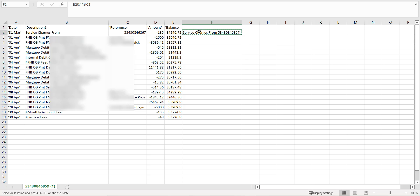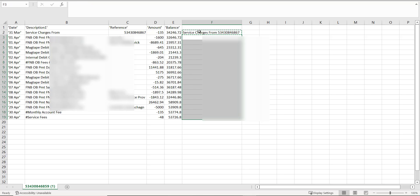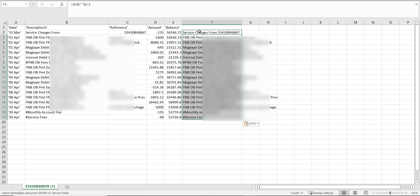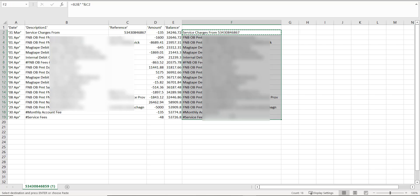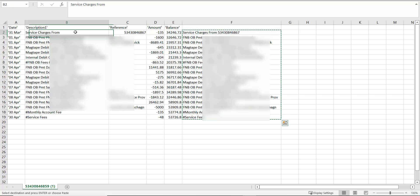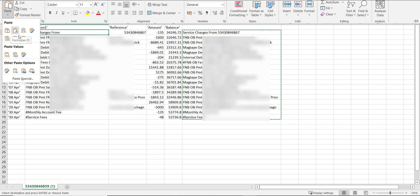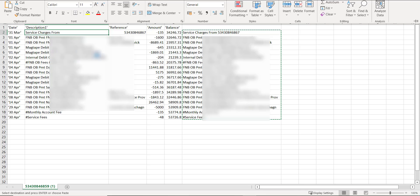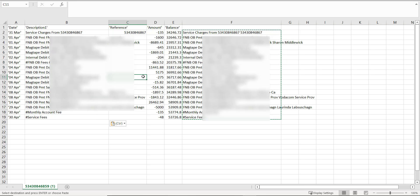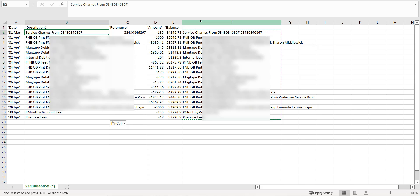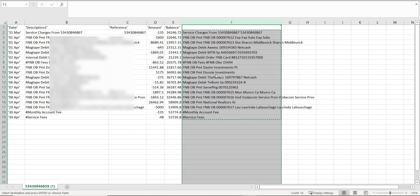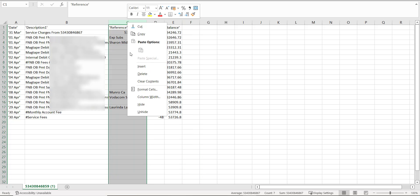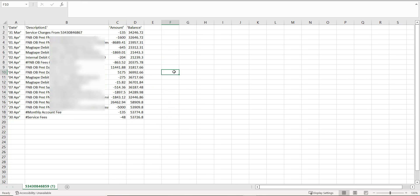The combined description formula is copied to the end of our data fields. The next step is to copy the data of that column to our first description column and paste it as values, and not a formula, by selecting Paste Values. Now we can get rid of the combined cell data we have created by deleting the column as well as the reference column, as its data is included in our combined cell.